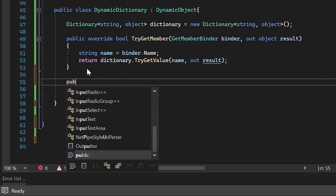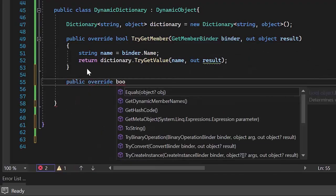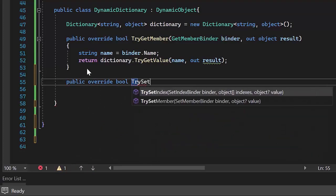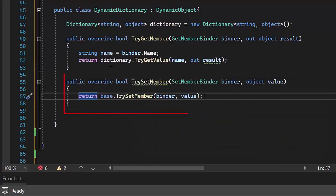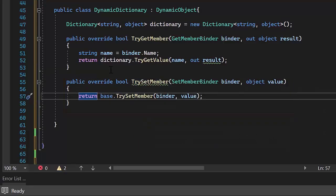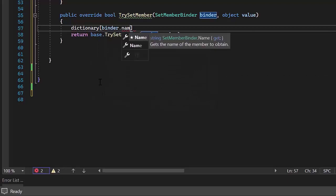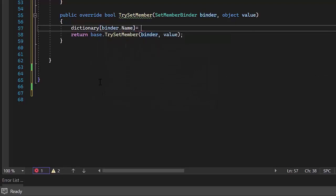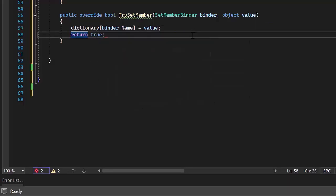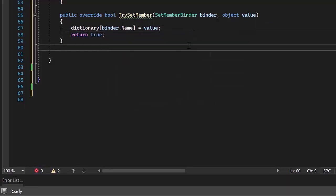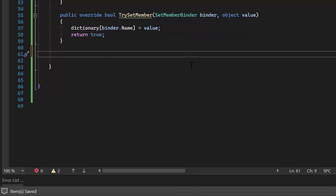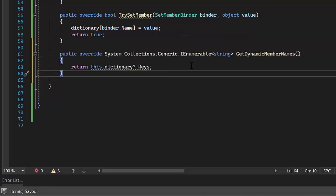Next, I override the TrySetMember method. This method will be called whenever I try to set the value of a property that is not defined in the object. Here, I will assign the object value to an undefined property name using the indexer of the dictionary. It will always return true after setting the value to the undefined property in the dictionary. Then, I override the GetDynamicMemberNames method, which returns the dynamic property name.